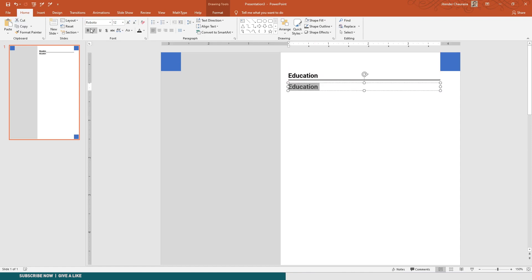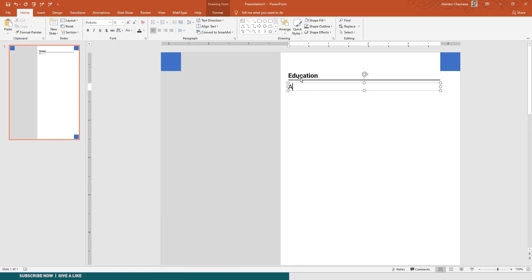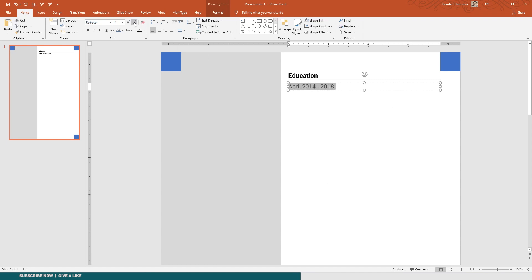You can write whatever content is required like April 2014 to 2018, just give a space here. What you can do is just reduce the font a bit - 11 or 10 you can make.